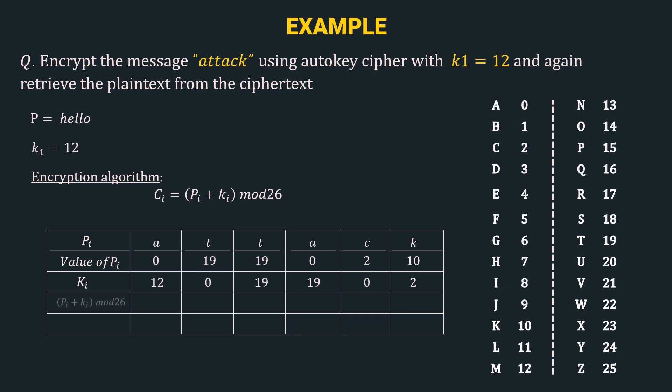The next step is the encryption step, i.e. pi plus ki mod 26. So, 0 plus 12 gives us 12, and 12 mod 26 is 12. Then we have 19 plus 0 which gives us 19, 19 mod 26 gives us 19.